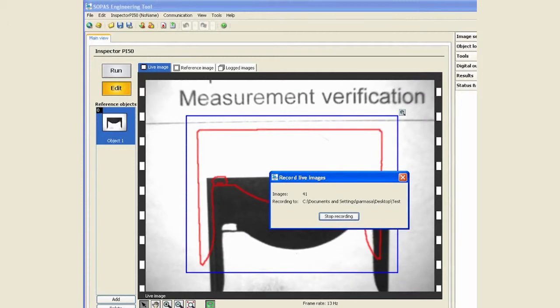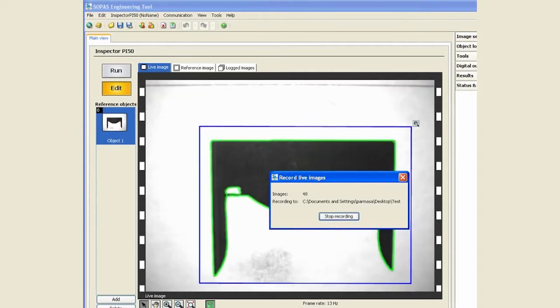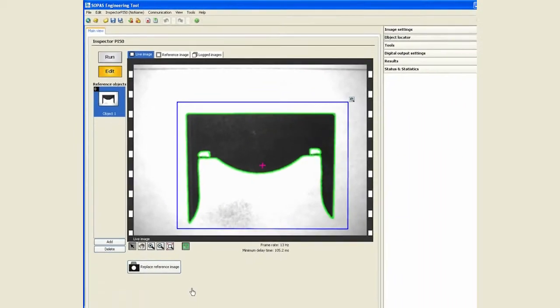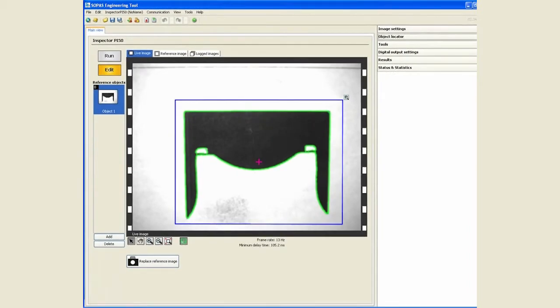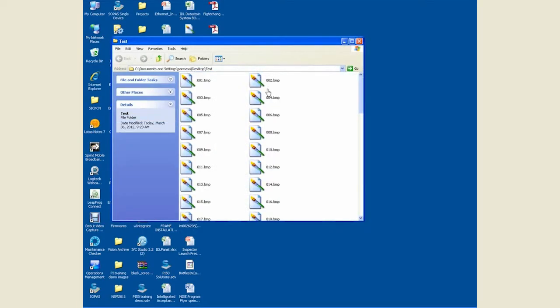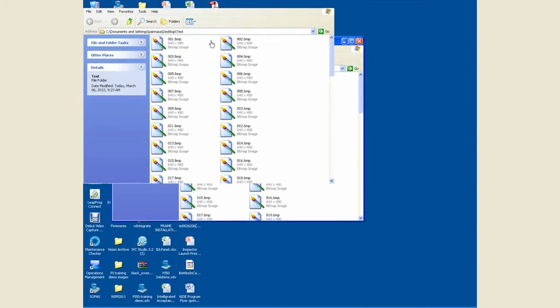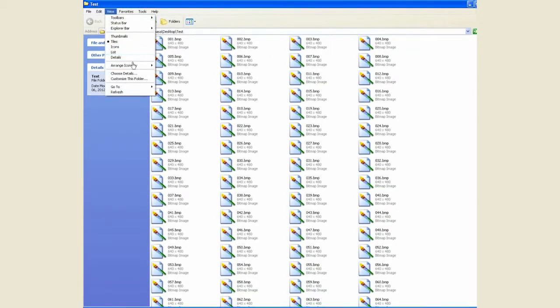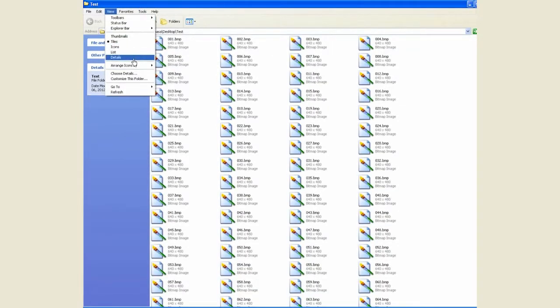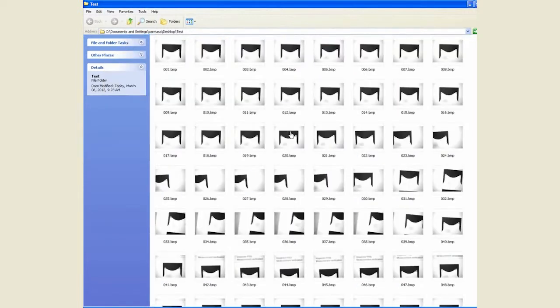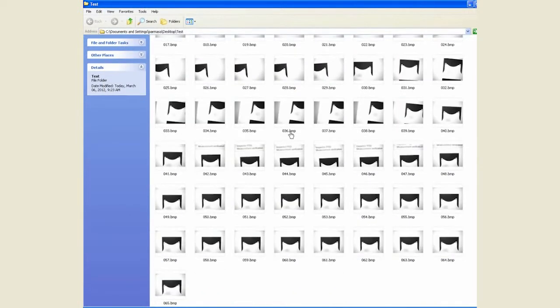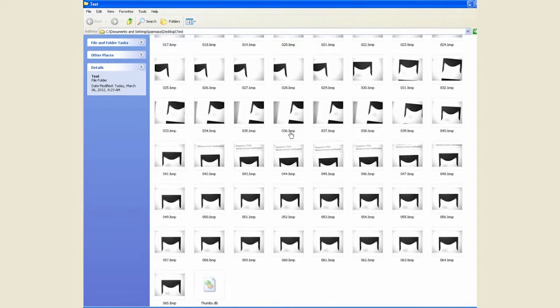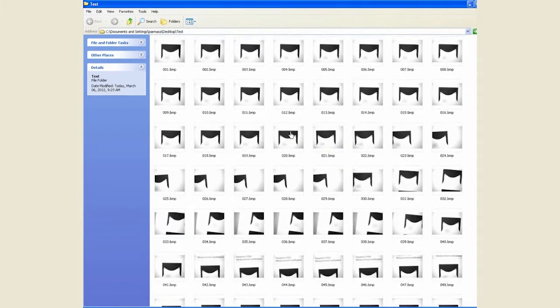On the screen as you can see, live images are being recorded. If I stop recording, we can go and look at that particular folder test, and we start seeing all these images available for us.